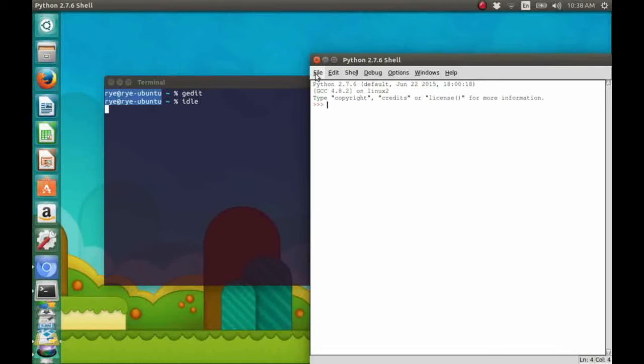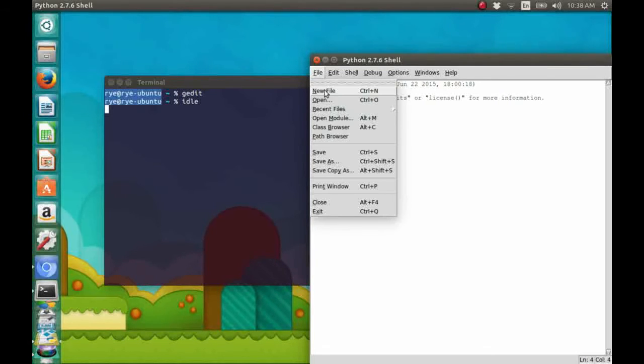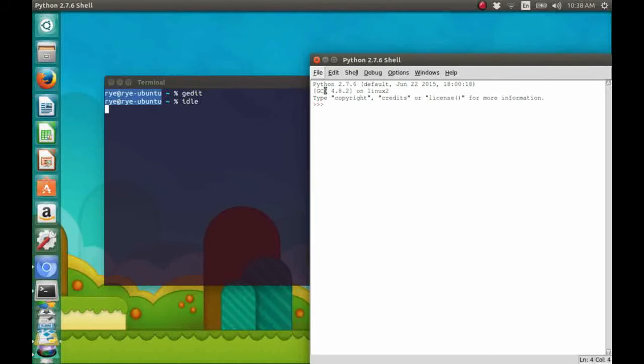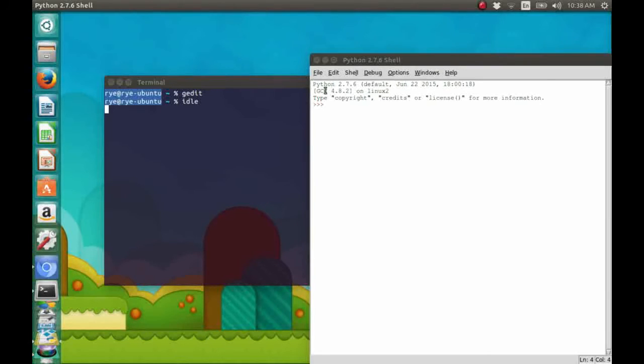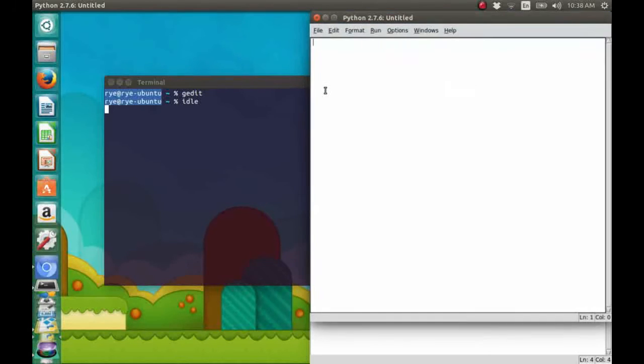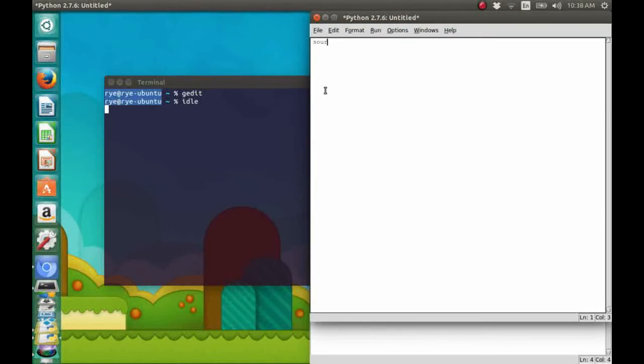So I'll just show you IDLE. To create a text document, just click the file menu and select new file. Then you're ready to type in the source code.